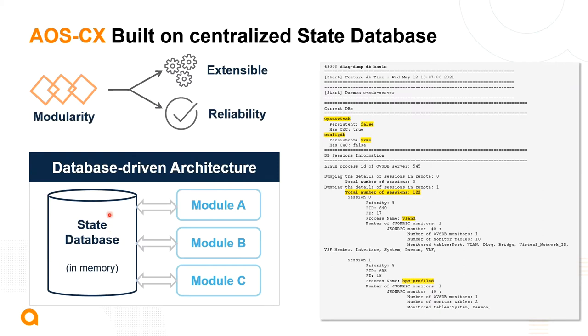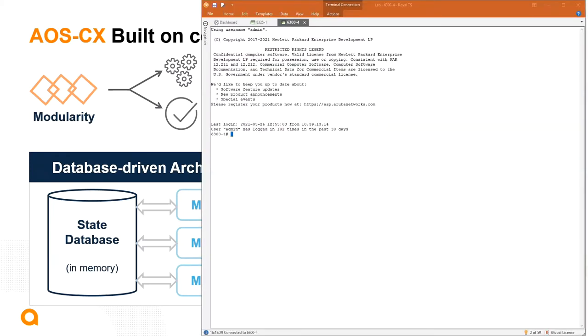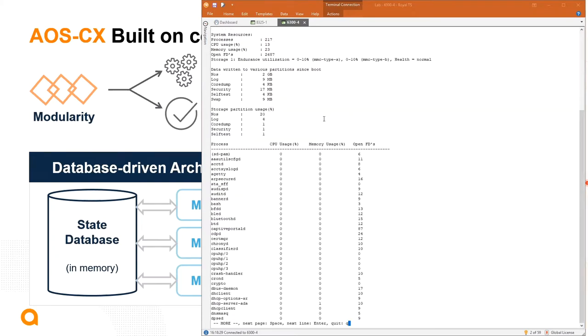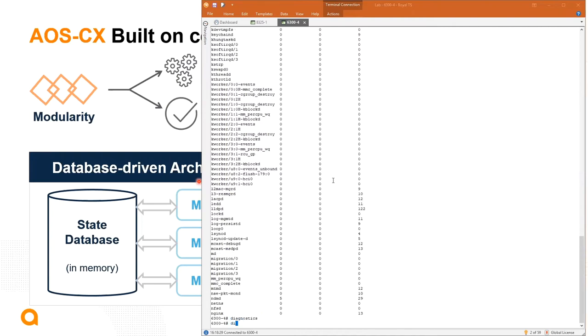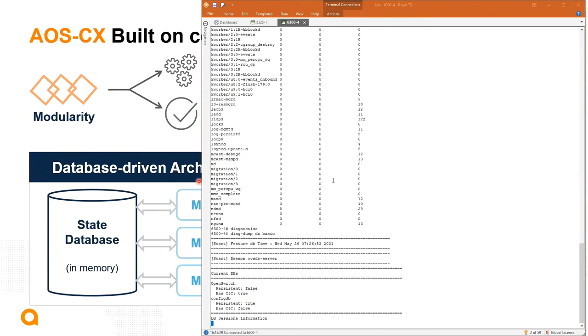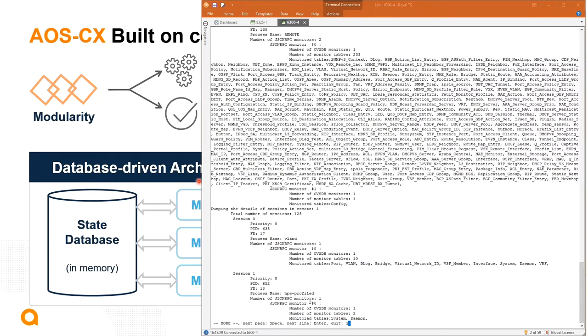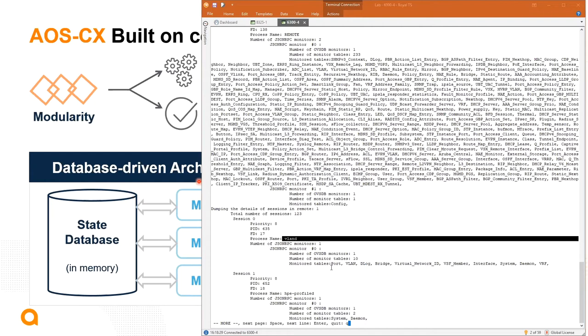It is important to note that the state database is a data structure residing in RAM, so accessing this state DB is extremely fast. Here is some information on the live switch connecting our camera. We can do a show system resource utilization and see here more than 200 processes communicating. These are those modules communicating and running in that Linux system. In terms of diagnostics, I can do a diag dump DB basic and we'll see the tables that are monitored by those processes. So here as an example, the process VLAN-D is monitoring the said tables that I was referring to before.